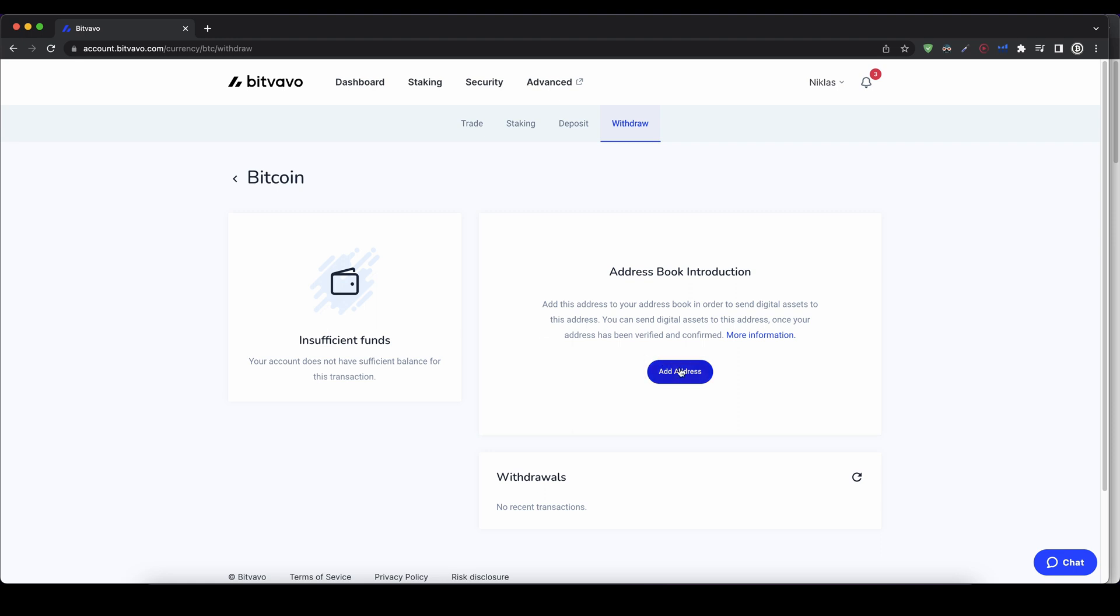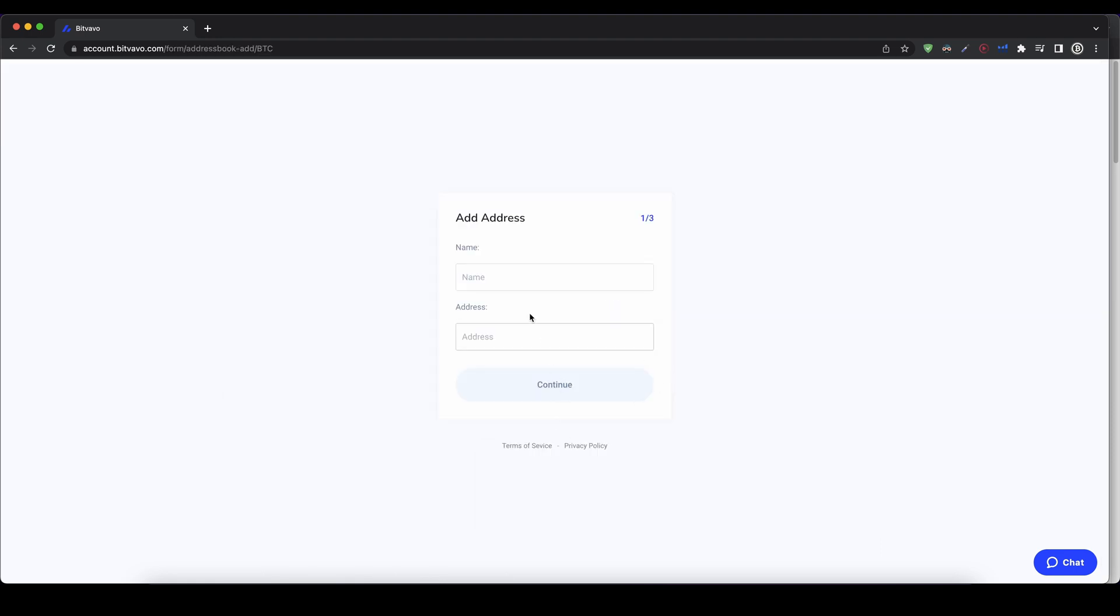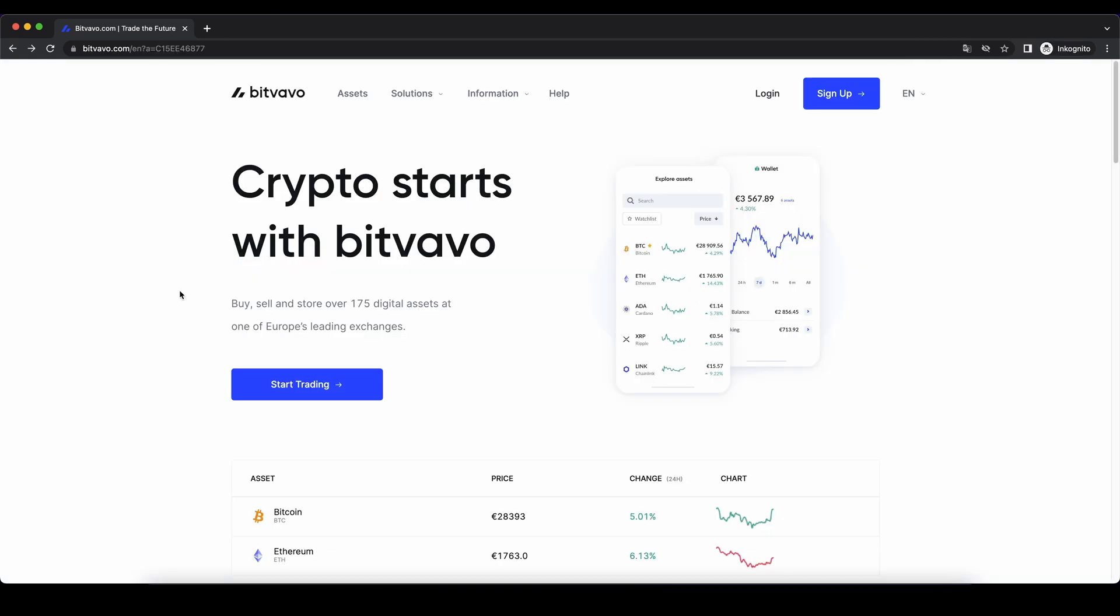wallet, and then I can enter the address that I want to send it to. Then I have to confirm it with my email, and I can send the Bitcoin to my own wallet.